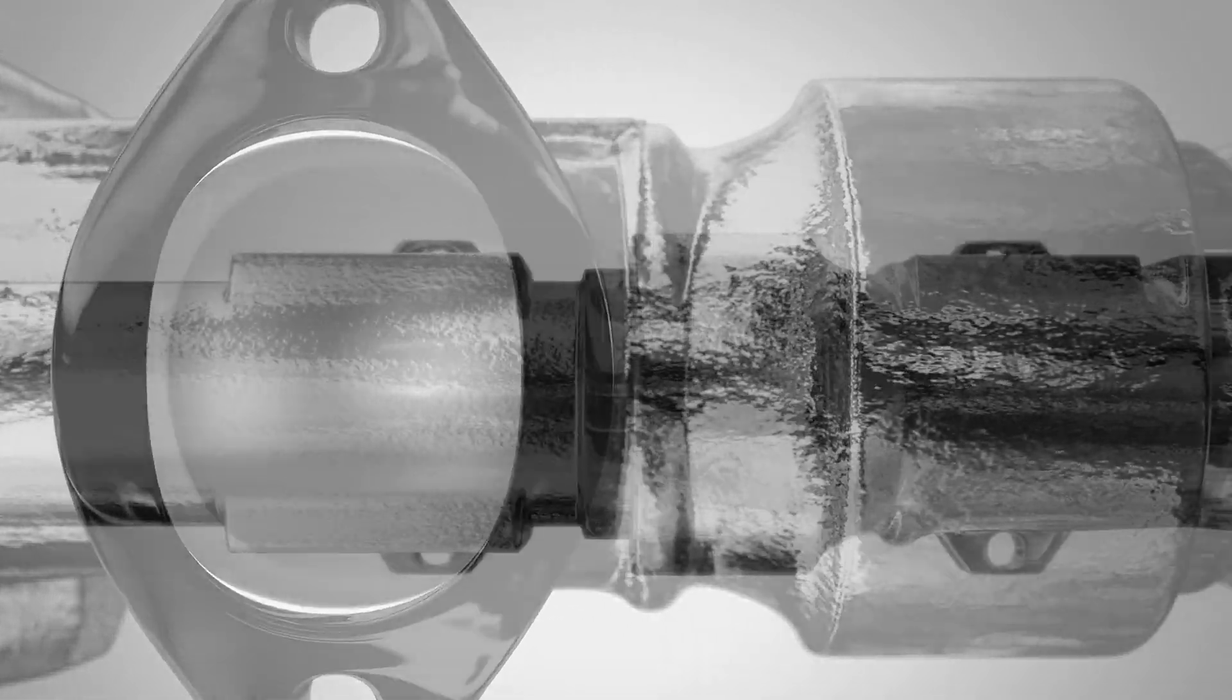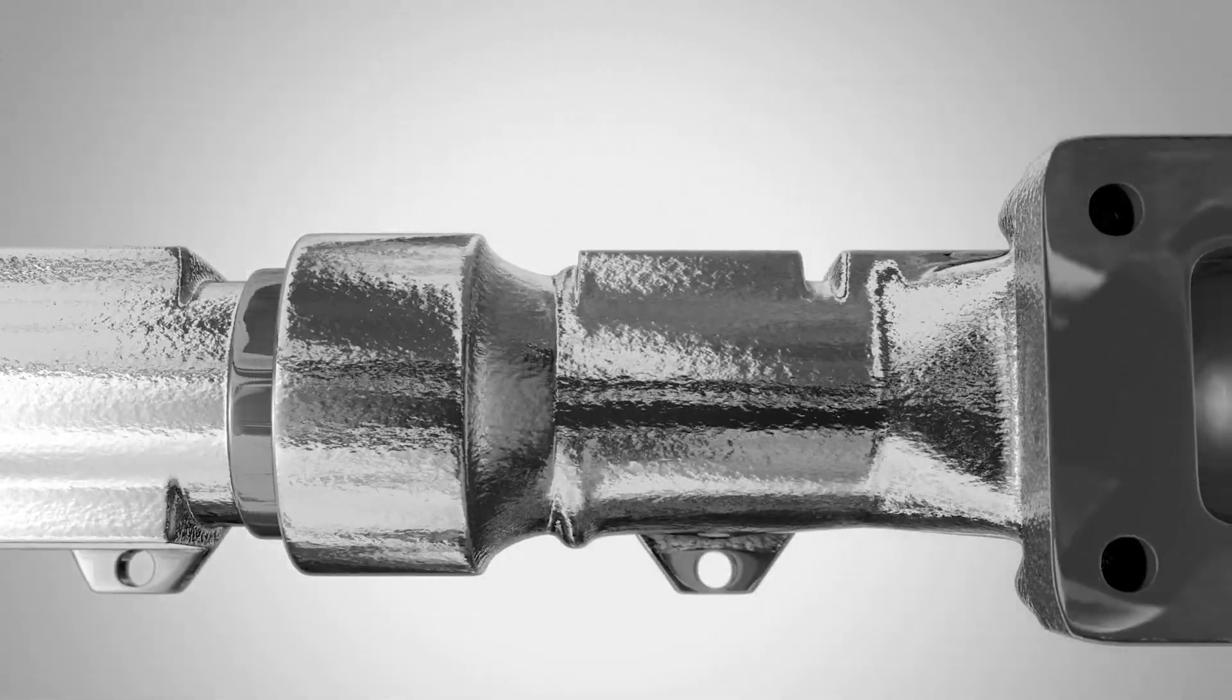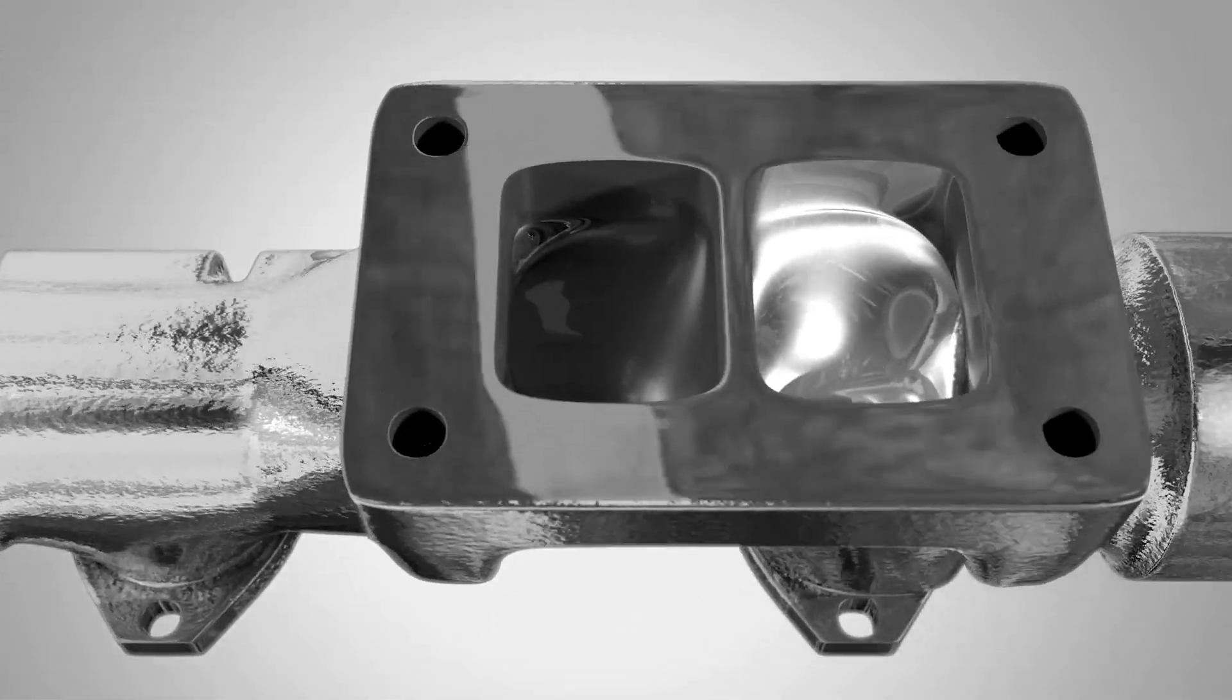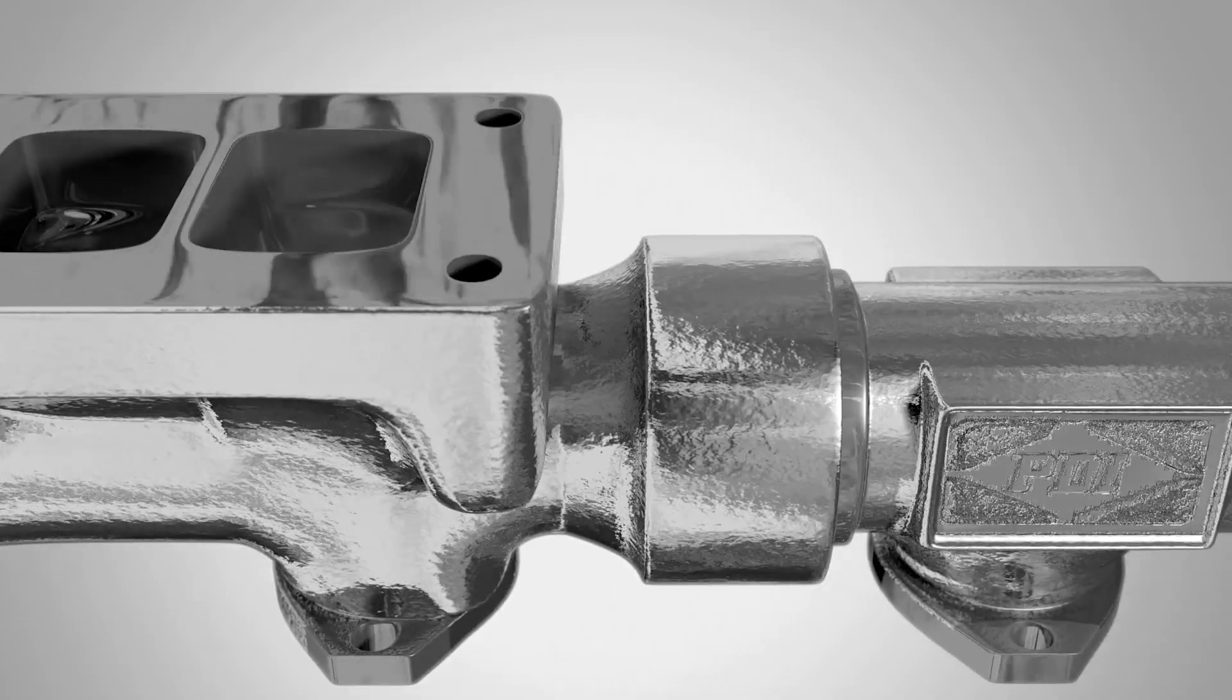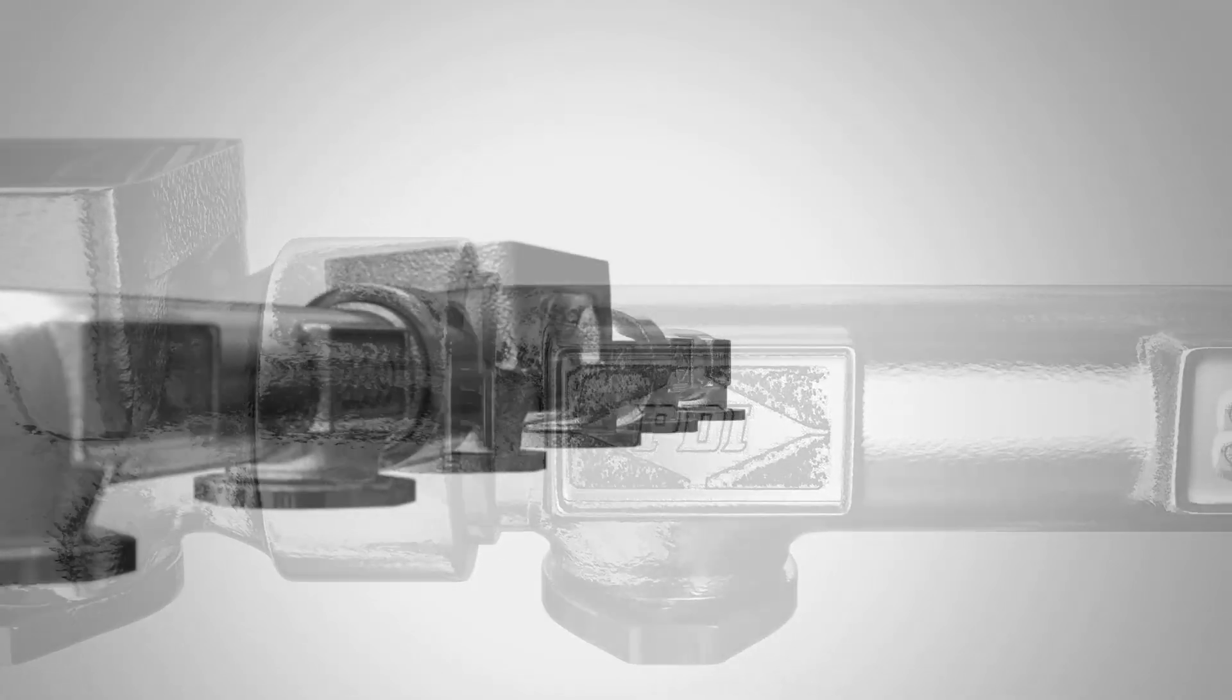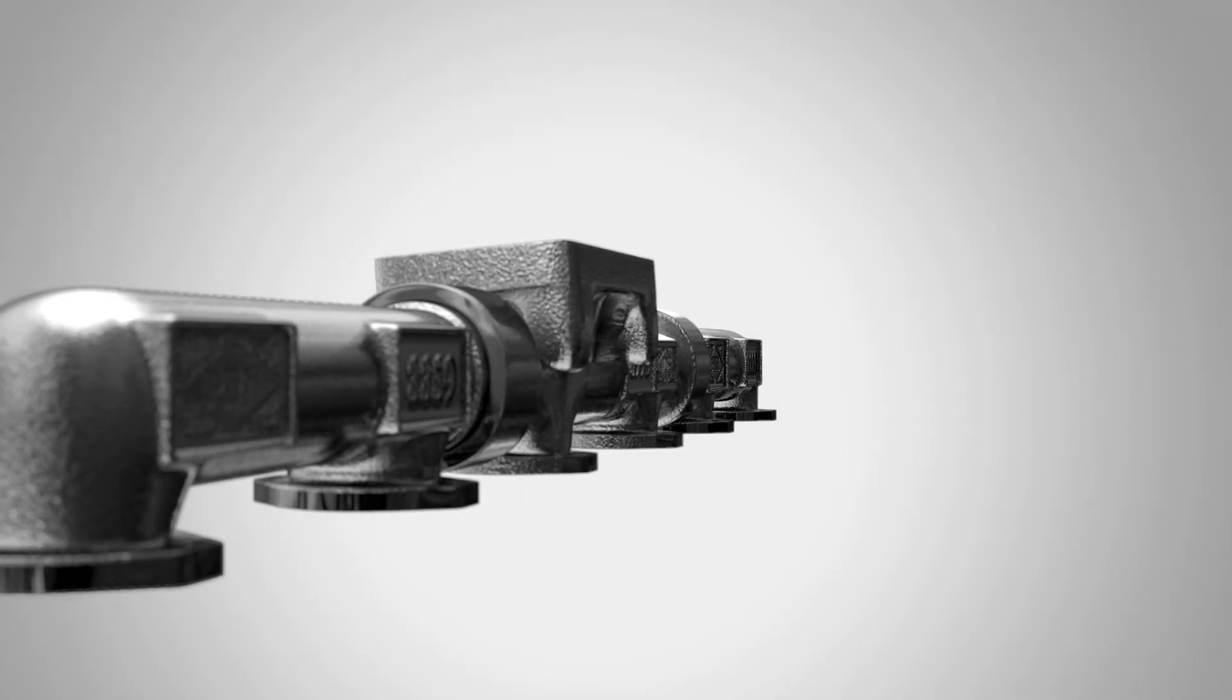No matter which of our exhaust manifolds you purchase, you can be sure that it will work with our countless other performance products, such as turbo upgrades and tuning upgrades.